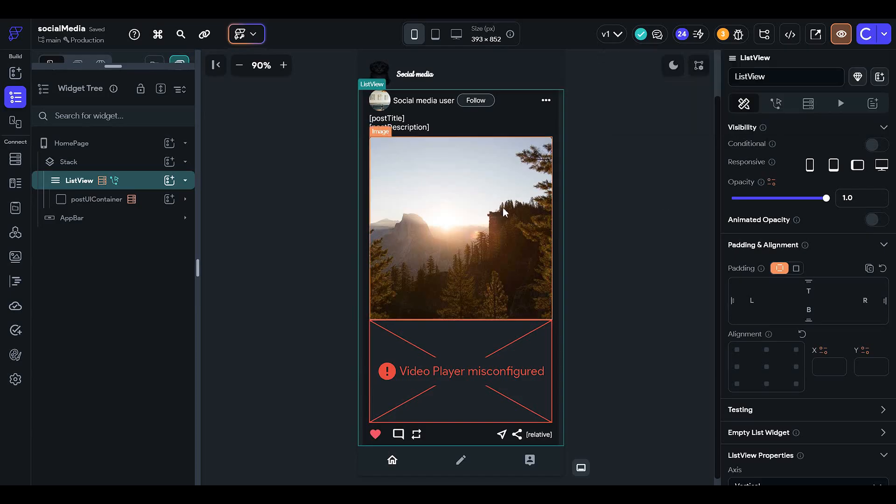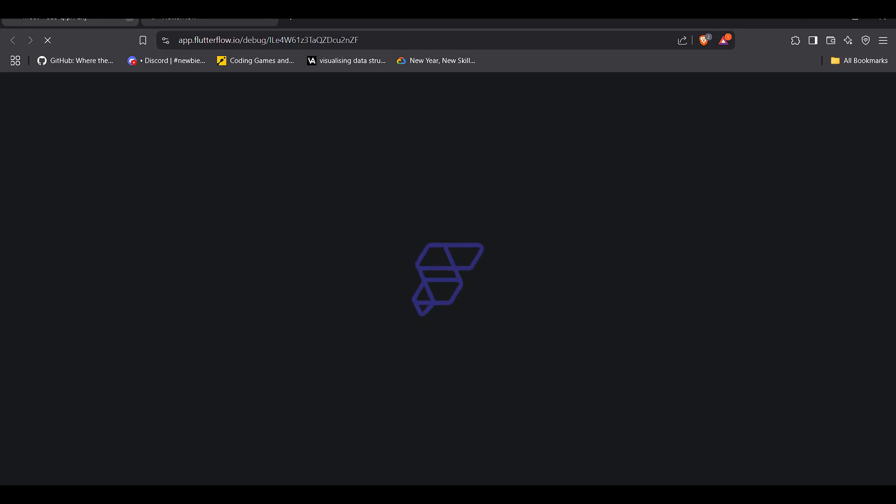Now we will test if we can refresh our database or not. But guys, let me tell you that this is not so much beneficial.